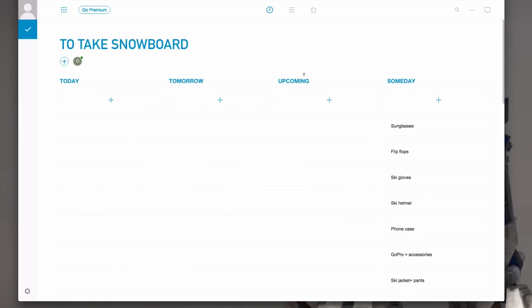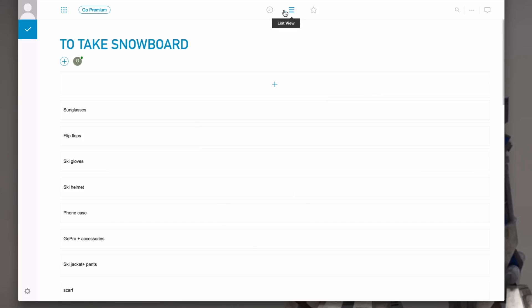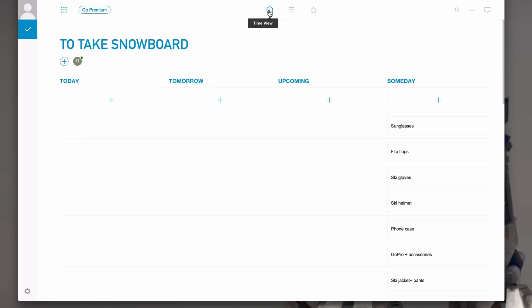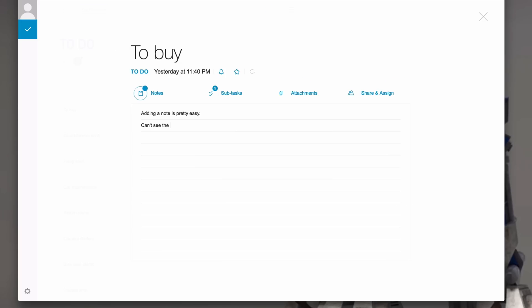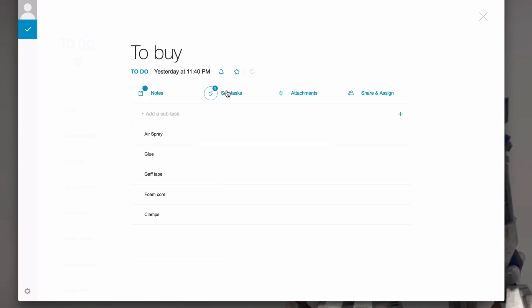For example, when you go to any.do, it always shows you their homepage instead of going directly to your tasks. Or you can't view a task's subtasks and note at the same time.